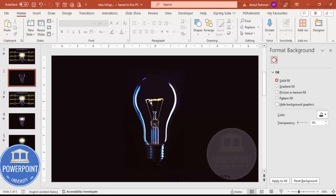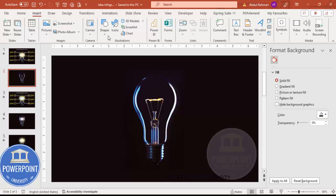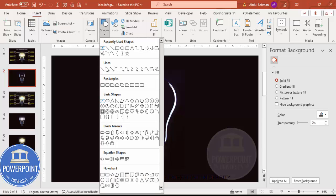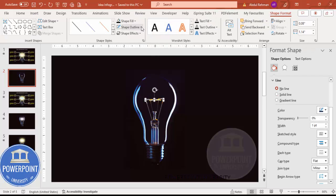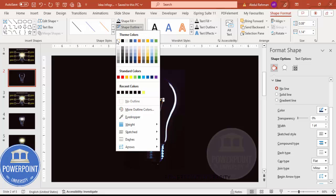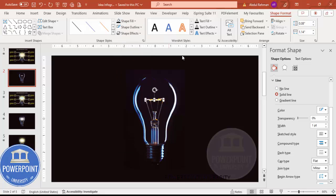Next I'm going to add a light effect. Go to Insert > Shapes, and from the Lines section choose the Freeform shape. Click exactly on the bulb area — even if it goes slightly outside it doesn't matter. Double-click to finish, then set the shape outline to white color.